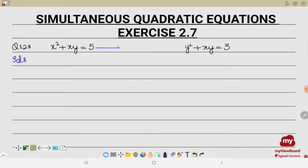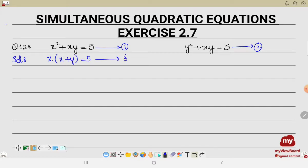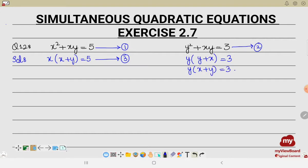We are going to give numbers to equation number 1 and equation number 2. From equation number 1, when we take x as common, we can write x(x + y) = 5 — let this be equation number 3. From equation number 2, taking y as common, we get y(x + y) = 3 — let this be equation number 4.